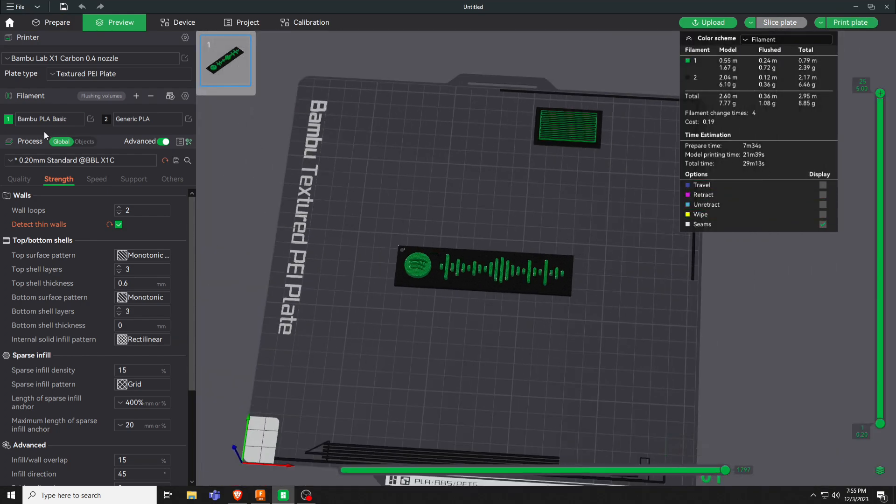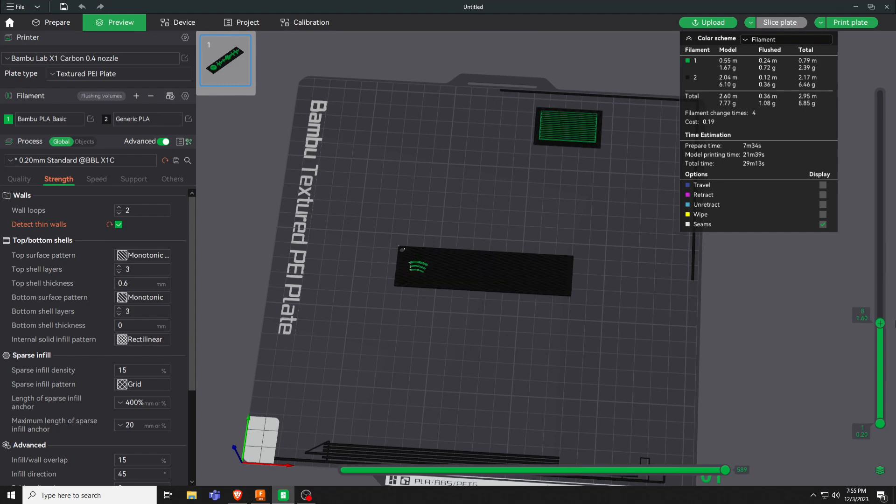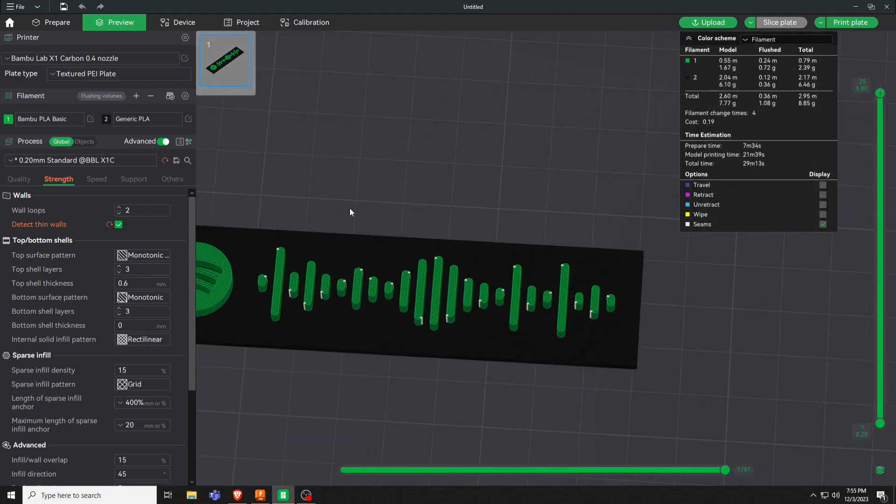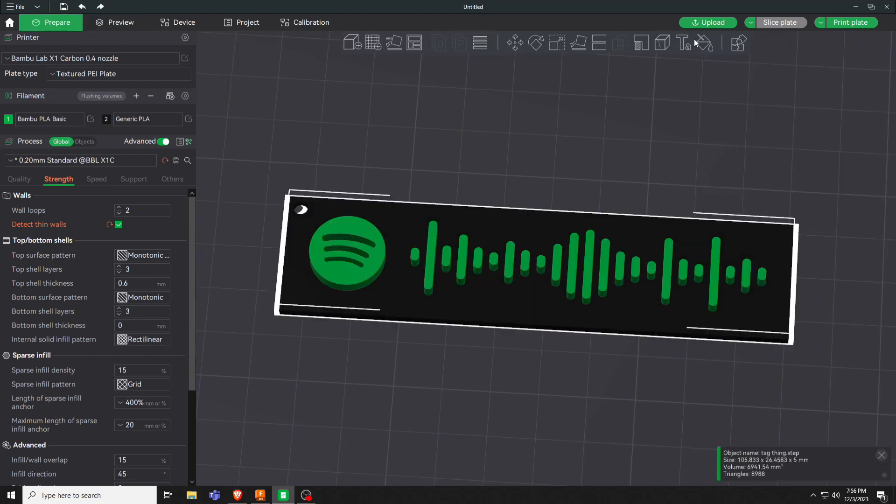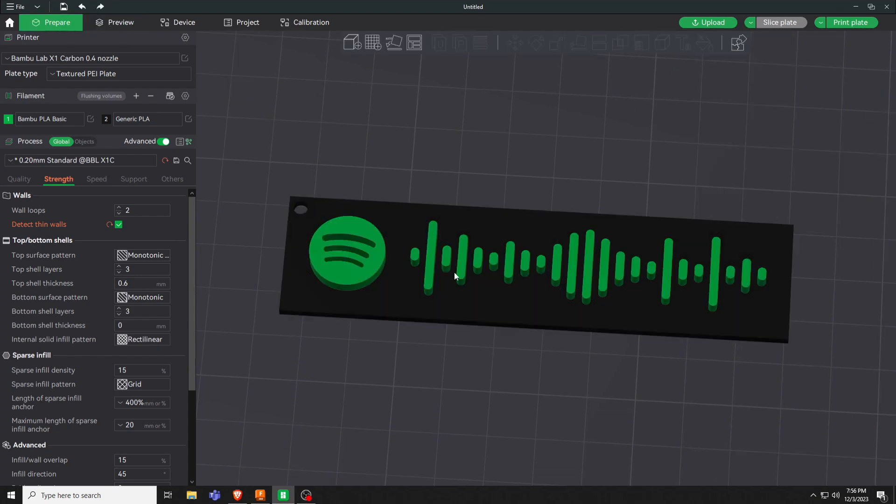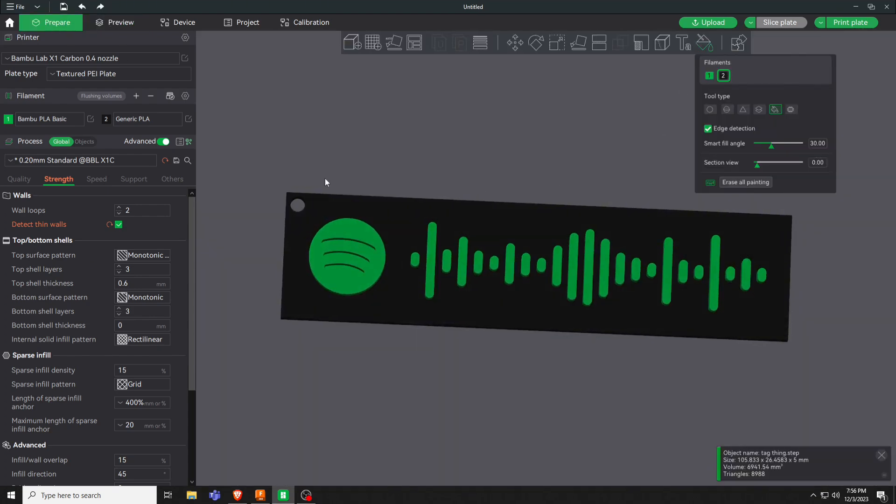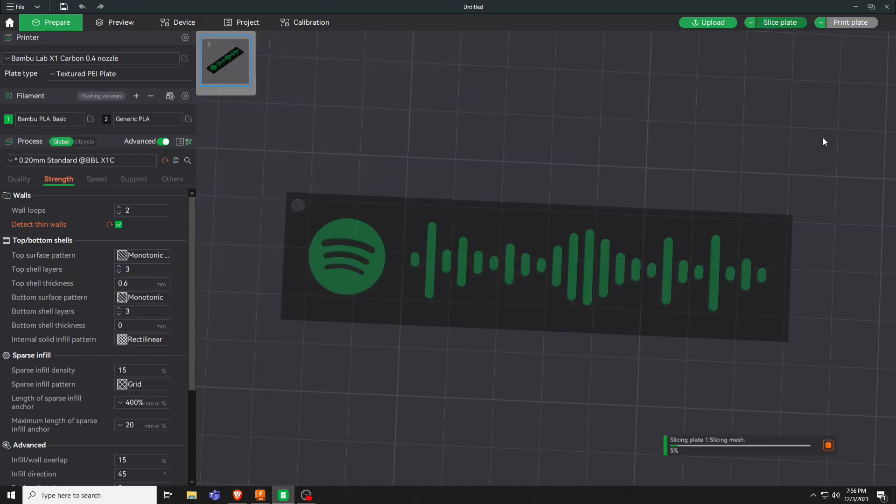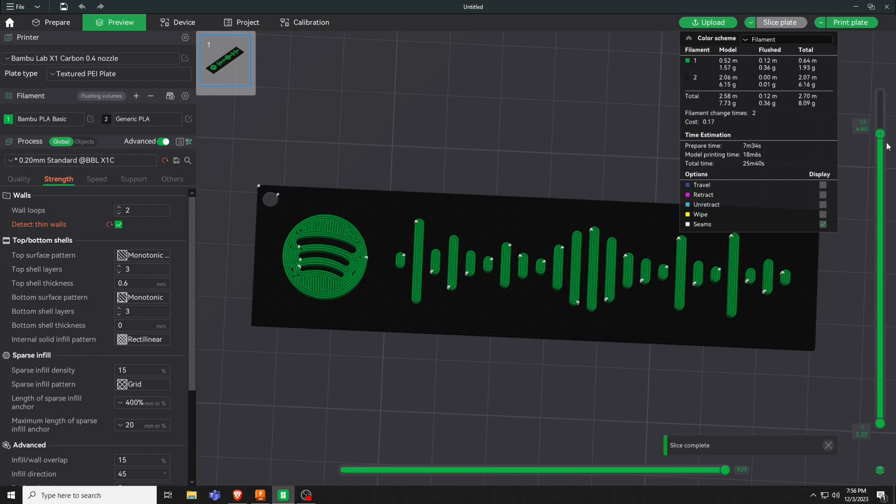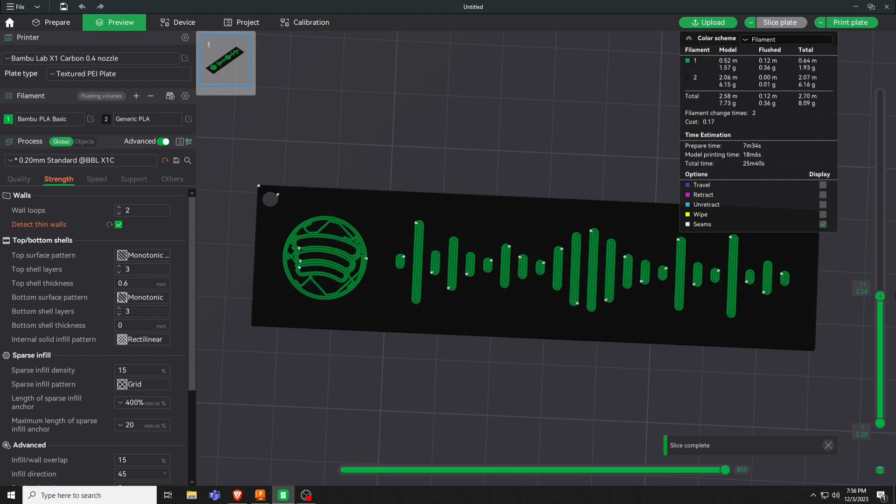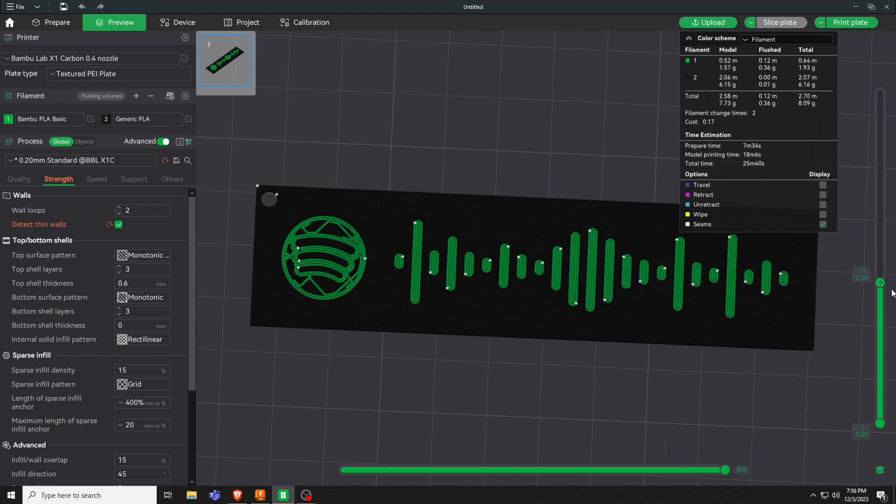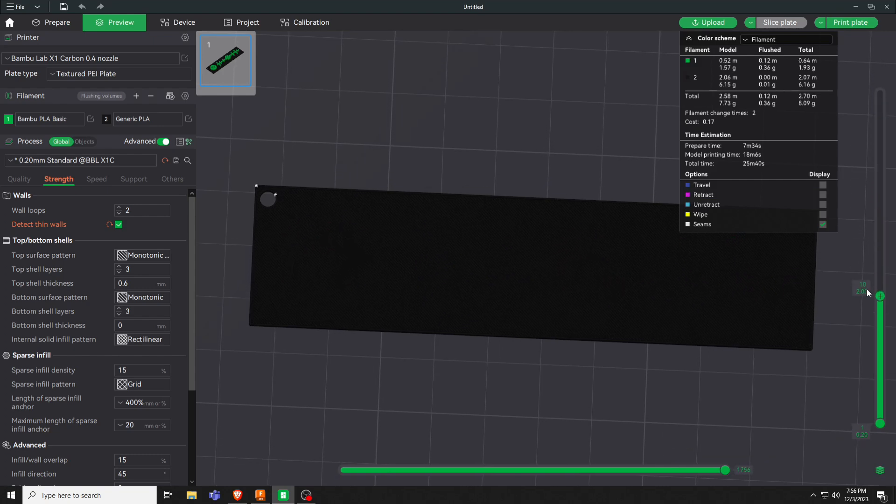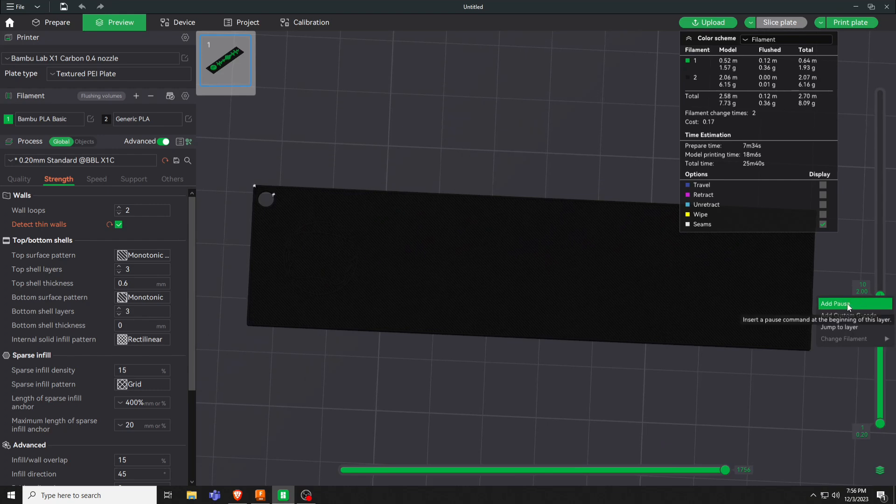If you do not have an AMS unit or a multicolored system, you can come down to these layers. Slice plate. You can come down to the very first layer, it would be layer 10 here, and hit add pause.